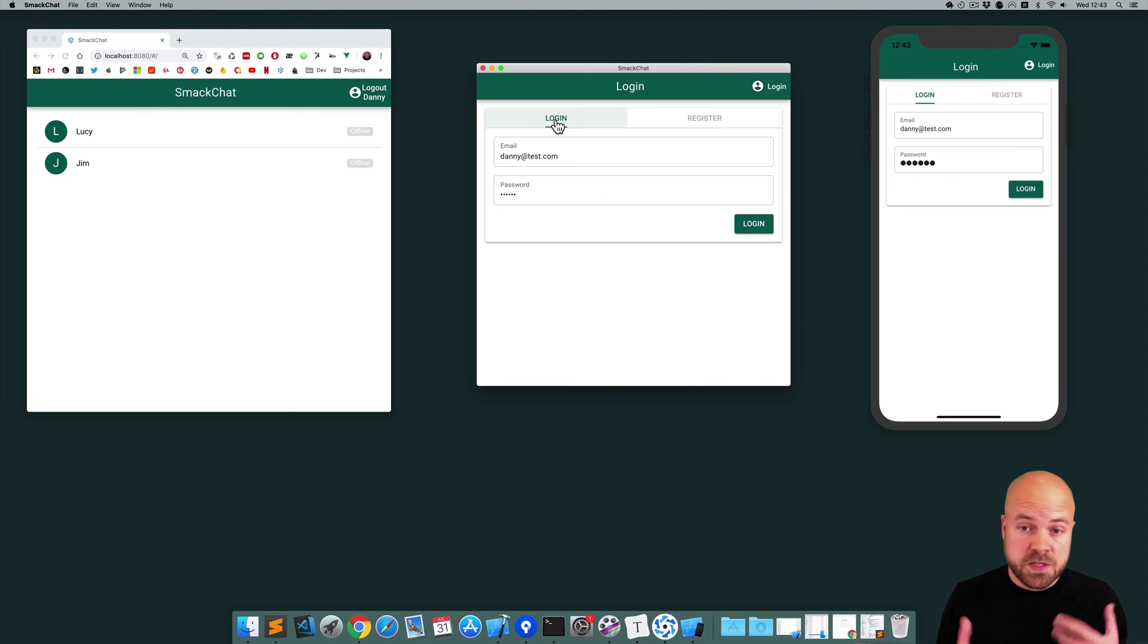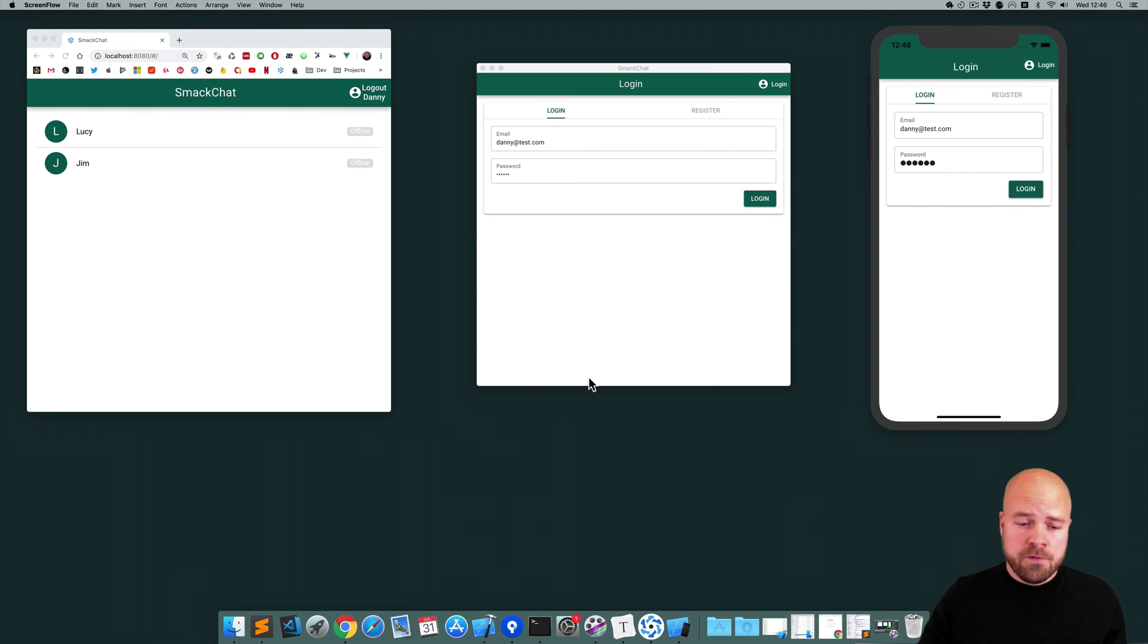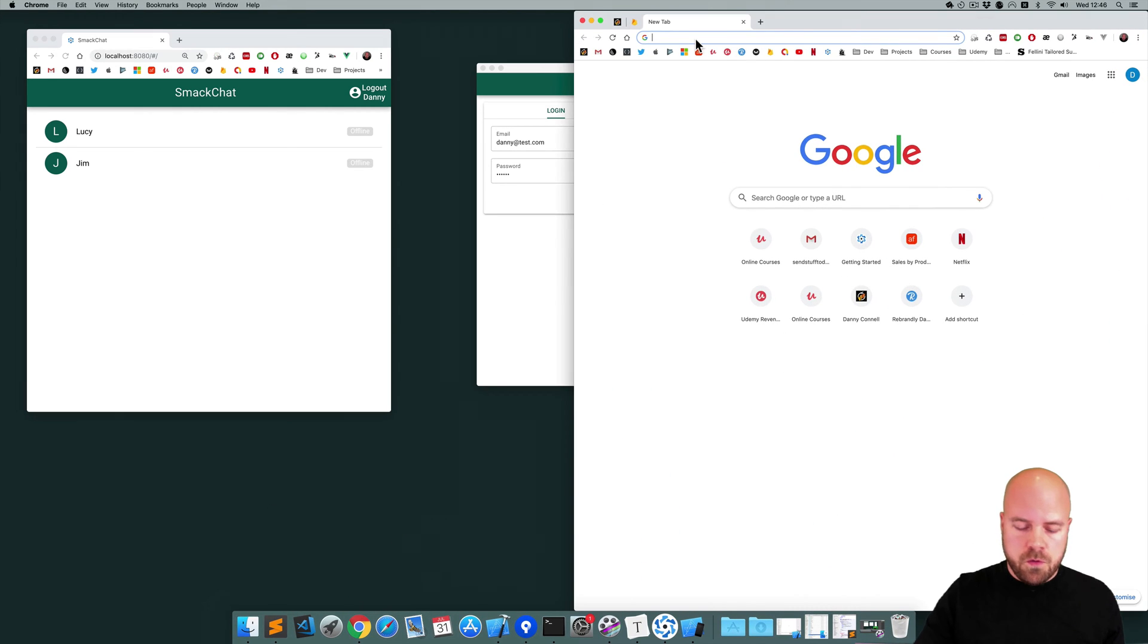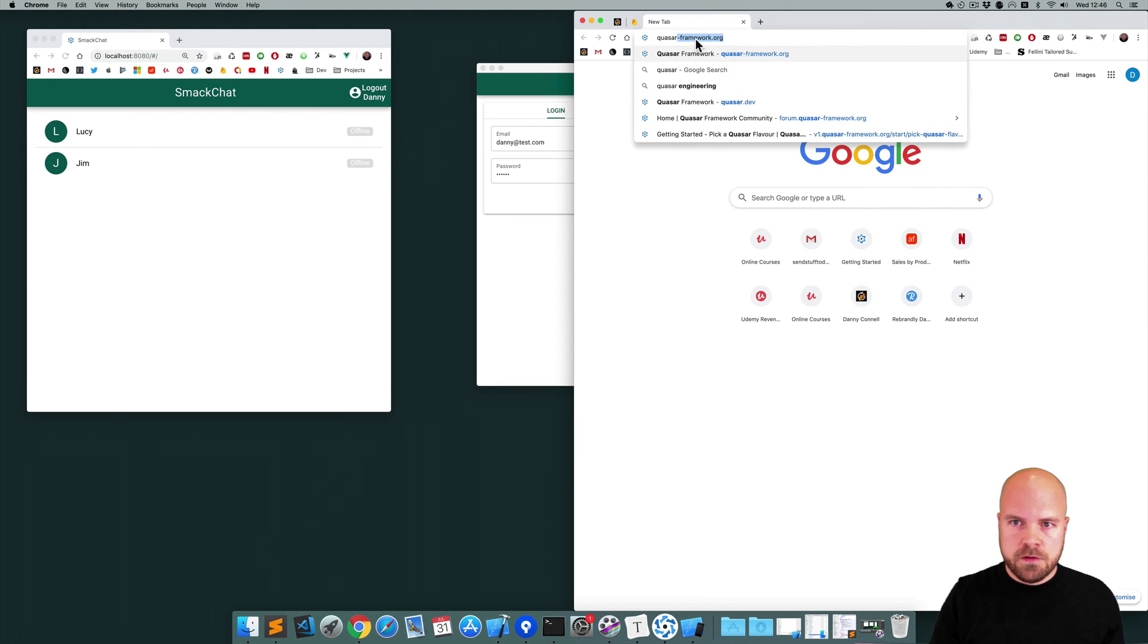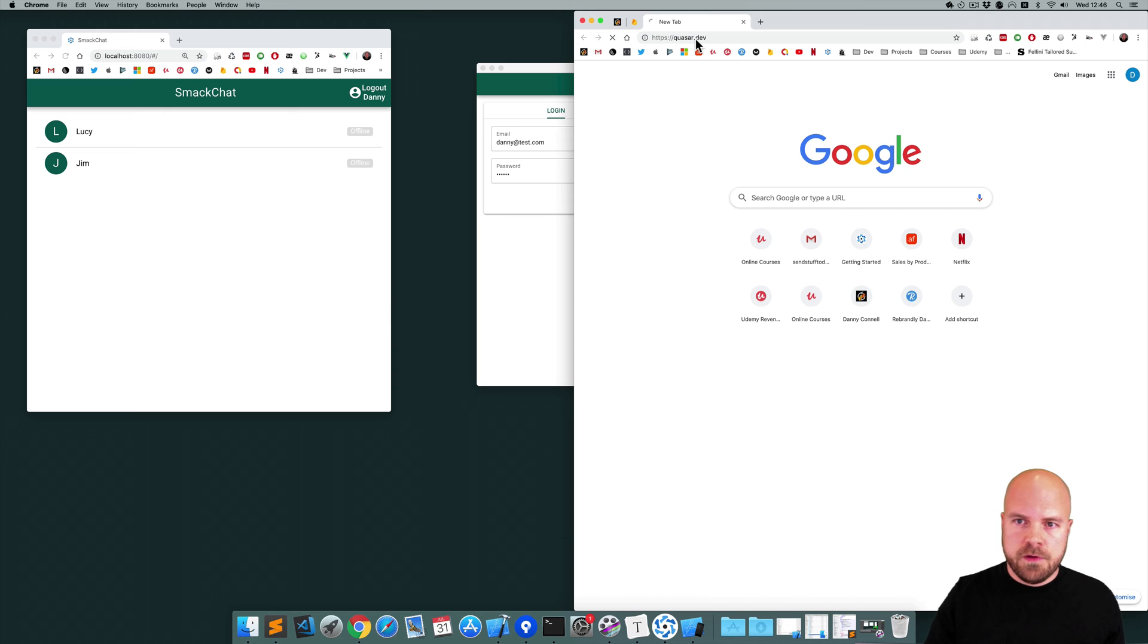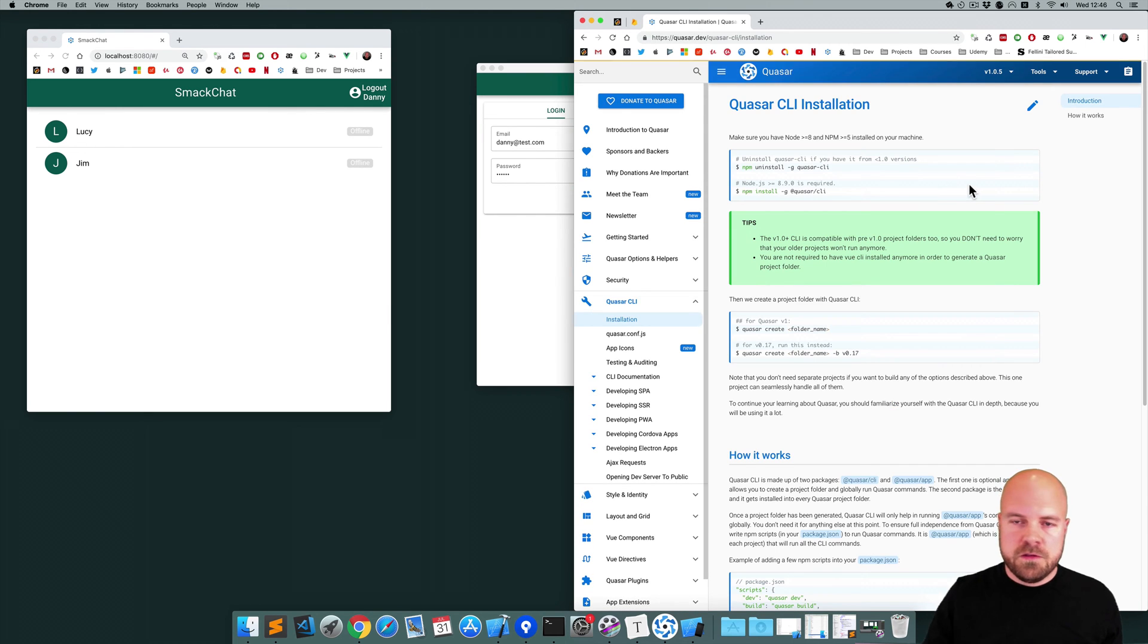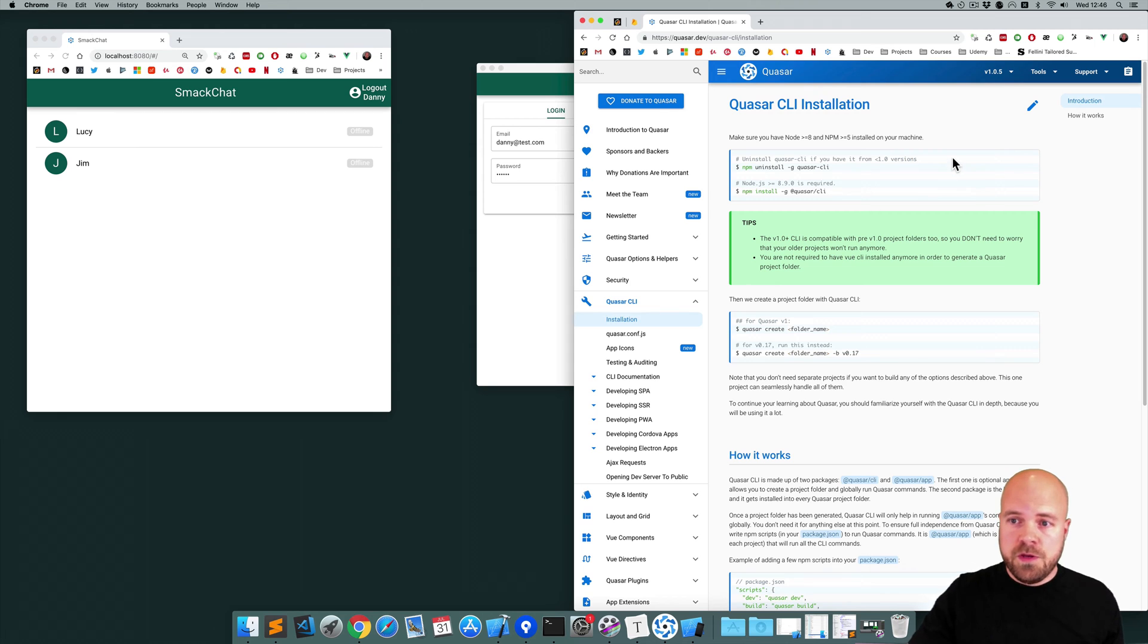So let's get started with this. If you don't have Quasar installed you can jump over to quasar.dev, click on install and I'll tell you how to install that here. You do need to have node installed as well.